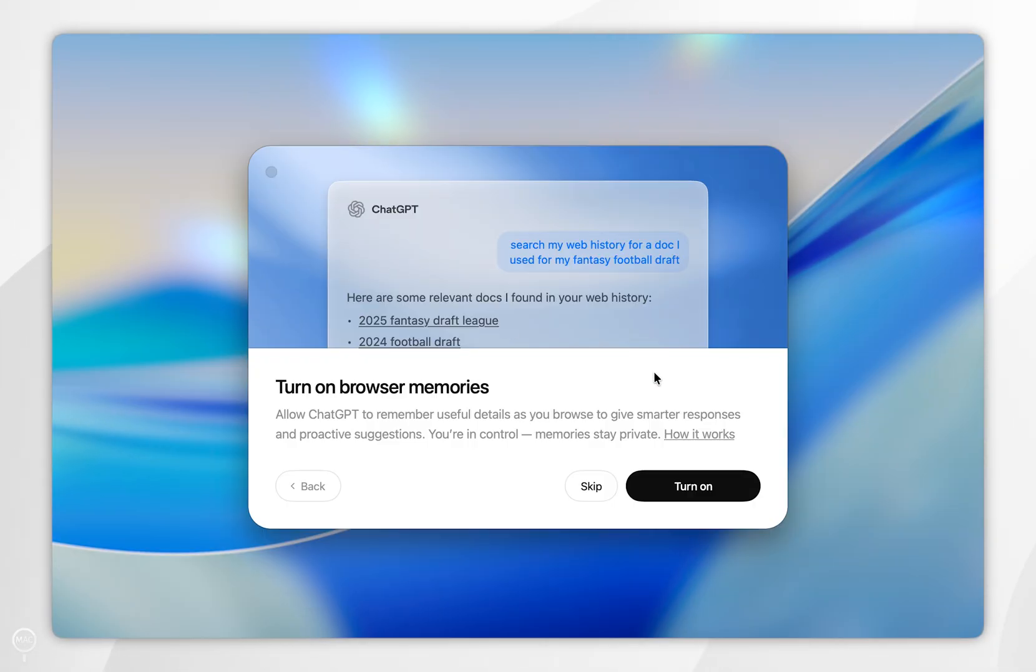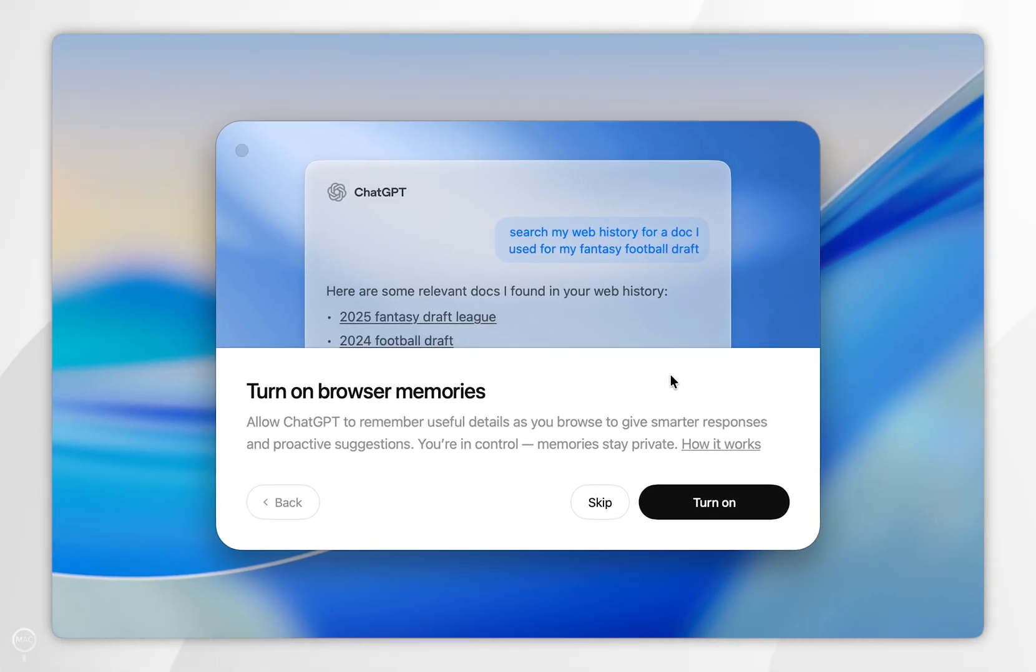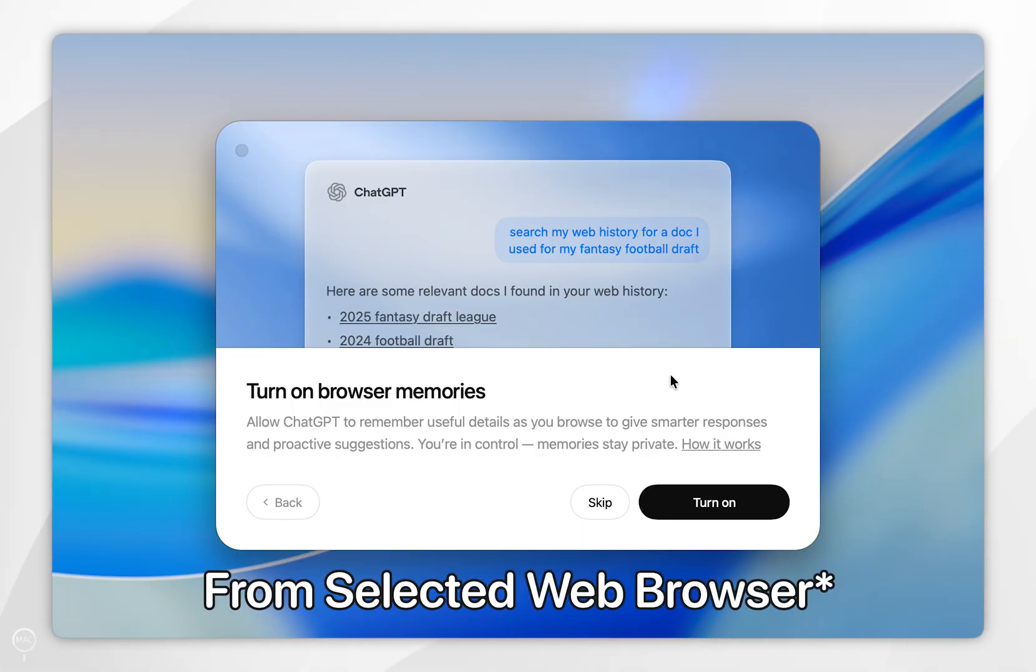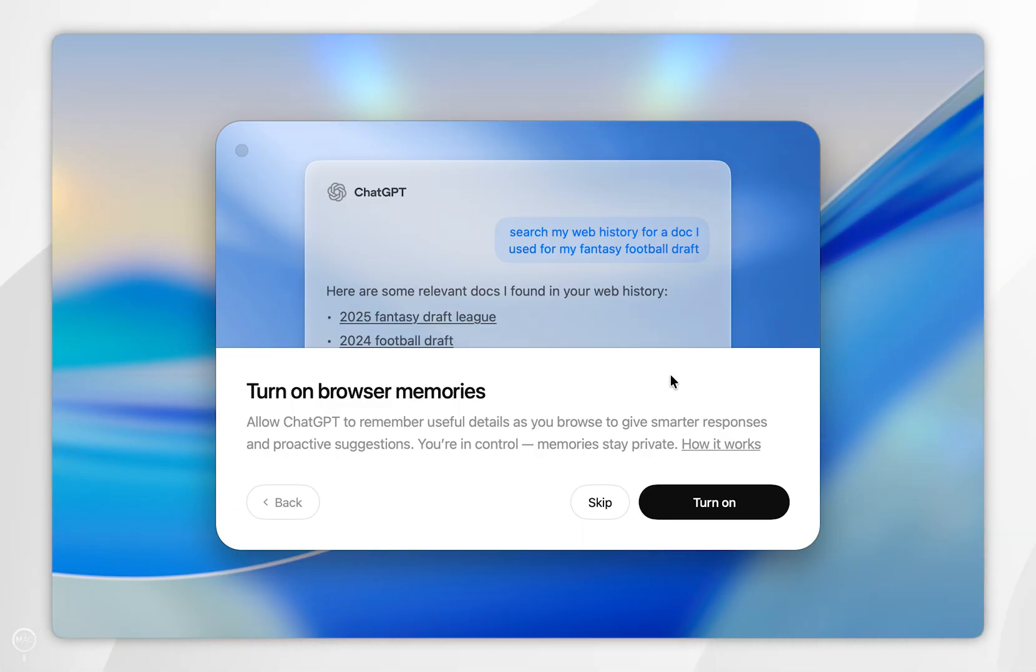Now we have given ChatGPT full disk access, and because we've done this, it has automatically imported all of our data over from Google Chrome to our web browser. From here, we want to go ahead and